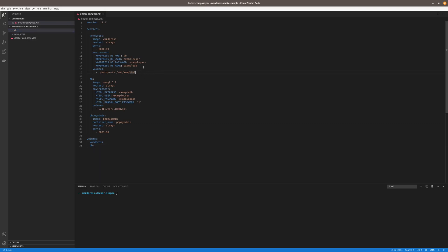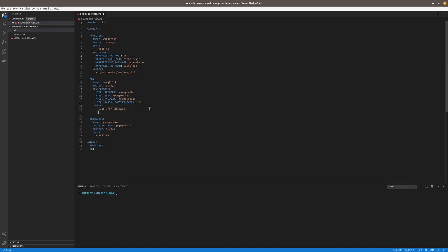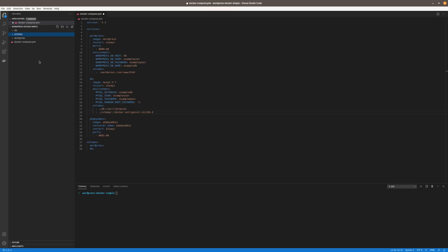So all we really need to do first is basically tell our database that we have a SQL file from our live site that we exported, and we want to say to the container that we want you to build the database based off this SQL file. To do that, all we have to do is provide another volume. That volume provides an entry point for the container, and basically what happens is it reads any SQL file inside that schema directory and creates the database based on it. We'll also have to create a new folder called schema, and that's pretty much it for the configuration side of things.